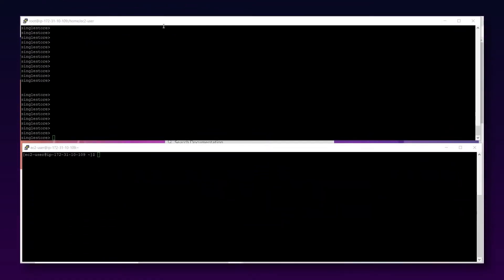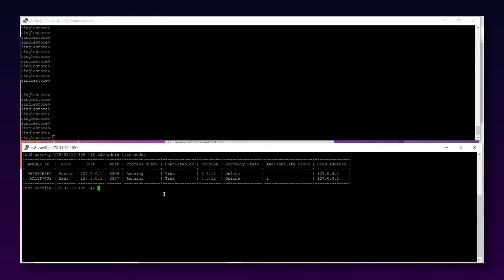Currently, as you can see on my screen, I'm logged on to two PuTTY sessions on the same node. The cluster I'm using for this video has one master aggregator and one leaf installed on the same host. The version I'm using is 7.5.12, so we'll be doing this video on this very basic cluster.